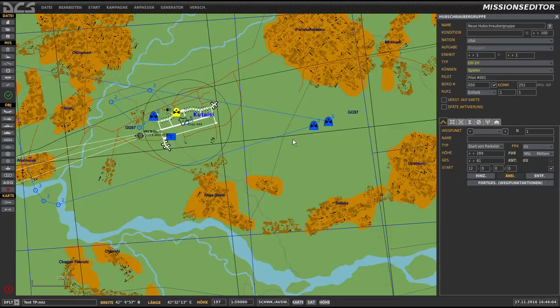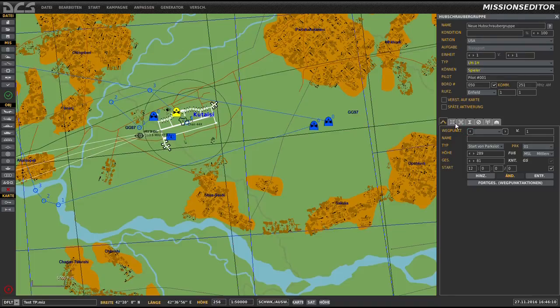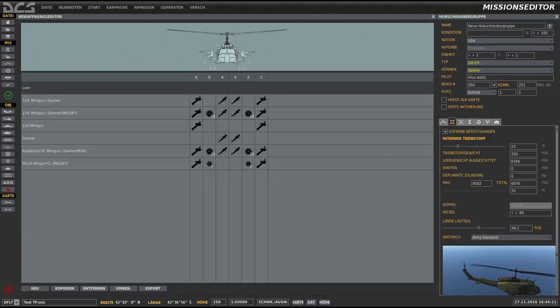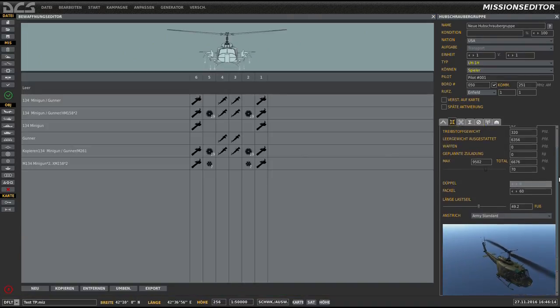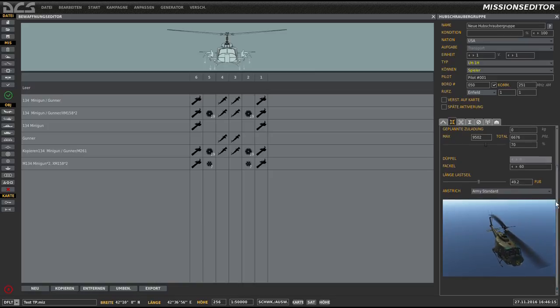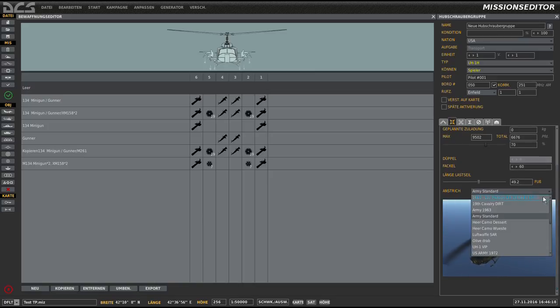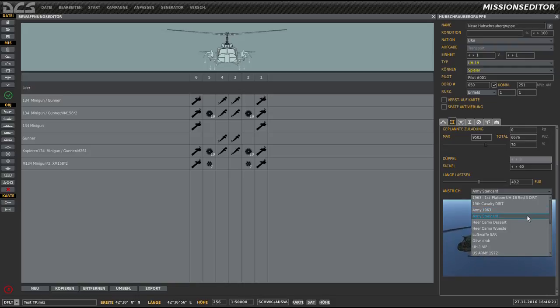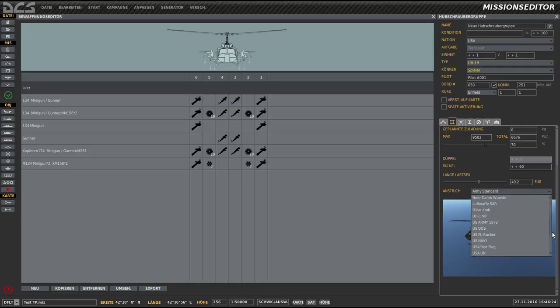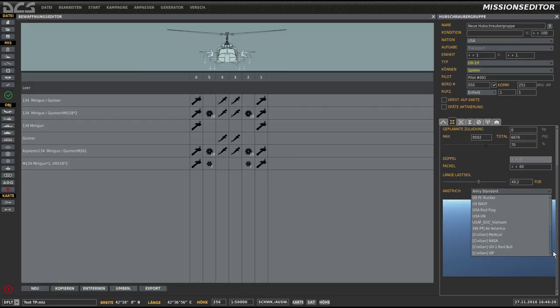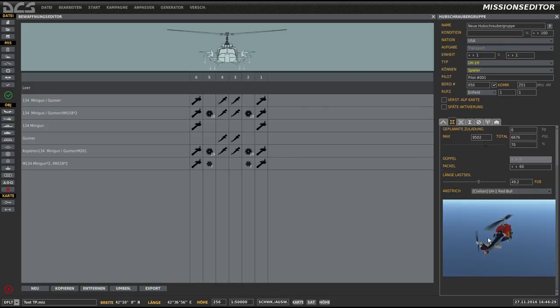In DCS, we open the mission editor and a mission in which we may use the Red Bull skin. Choosing an aircraft, of course a UH-1, and open the weapons page. In the lower right corner, we find the outside view with the actual Army Standard skin. Open the drop-down menu and searching for the Red Bull skin, in this case at the end of the list. So here it is.